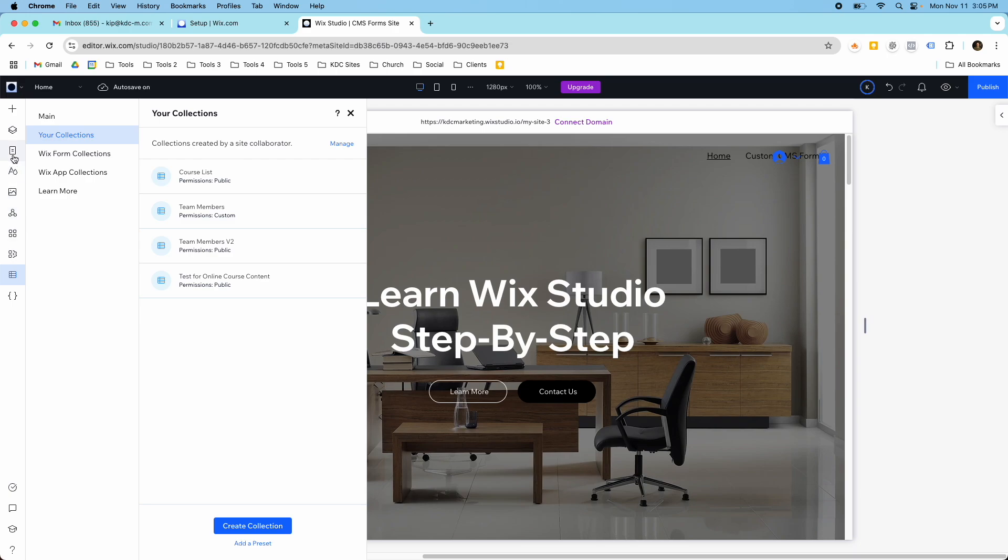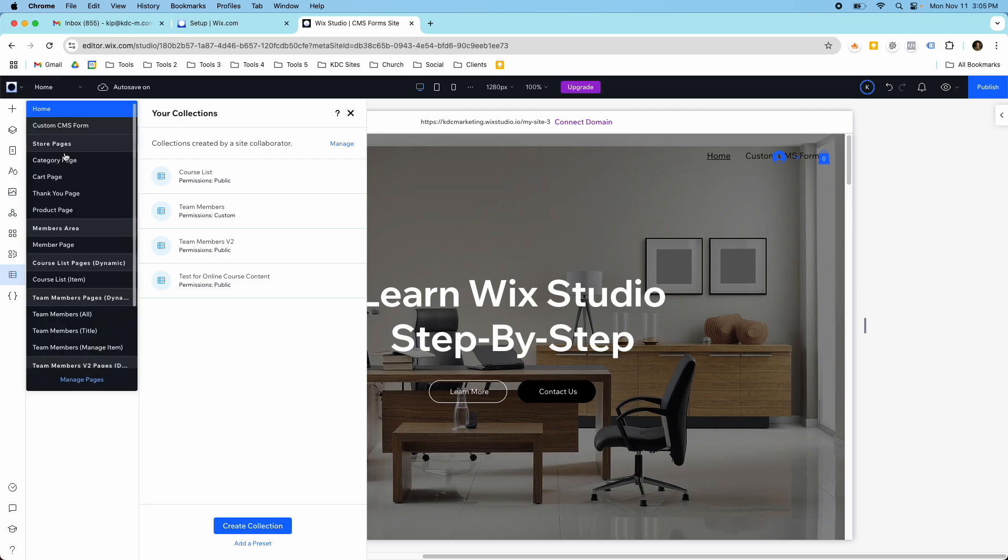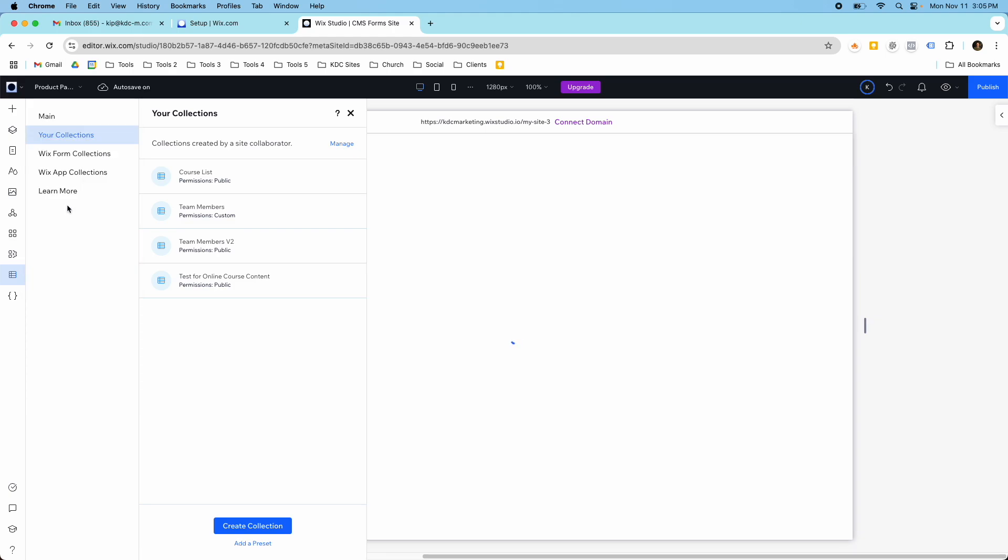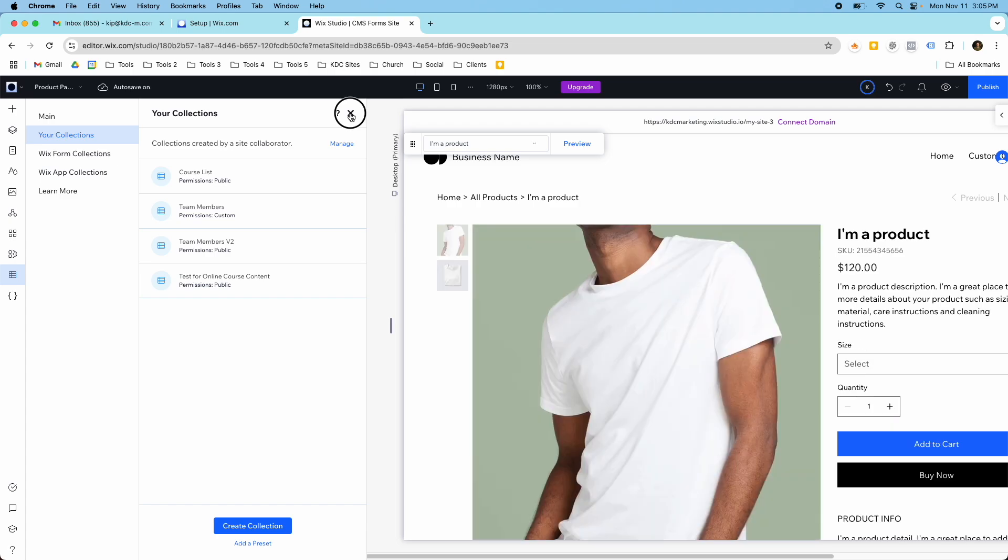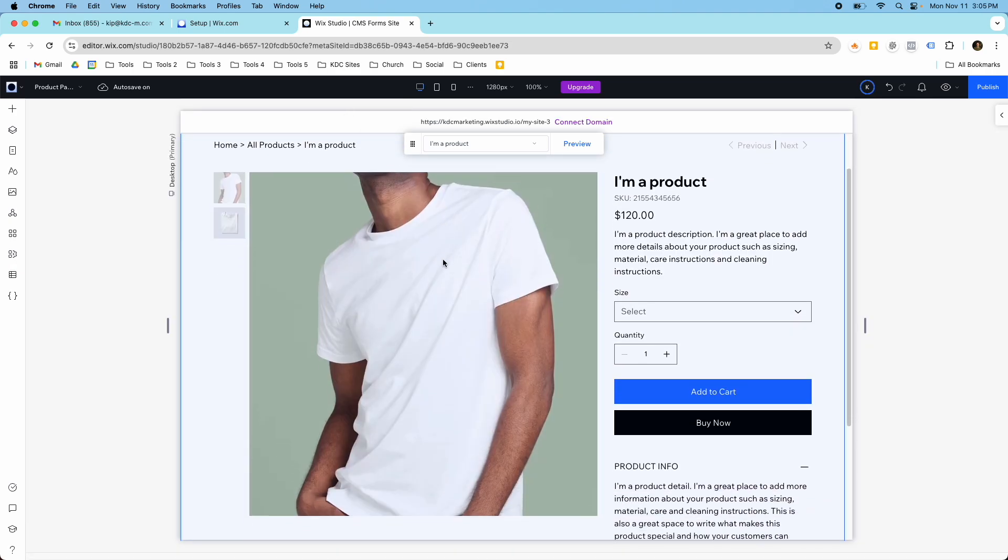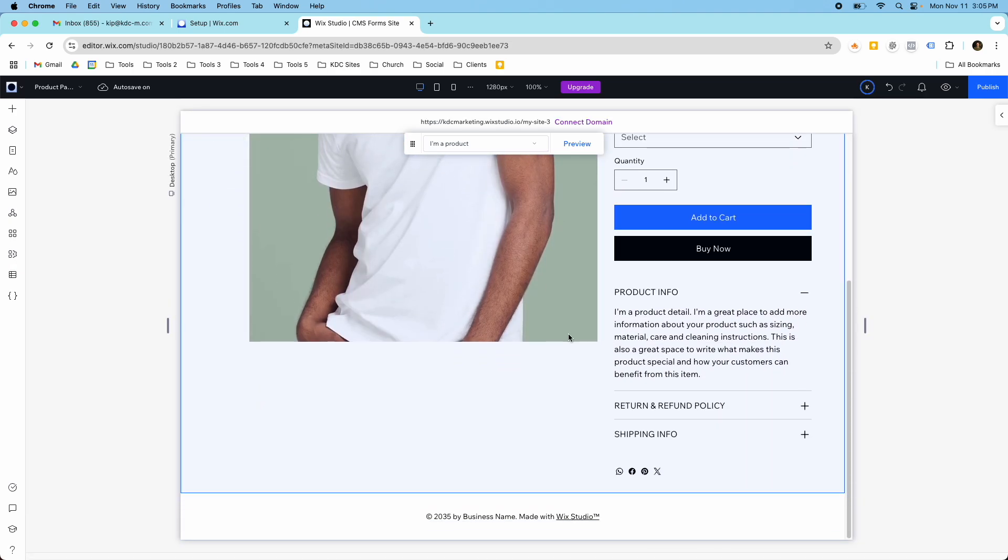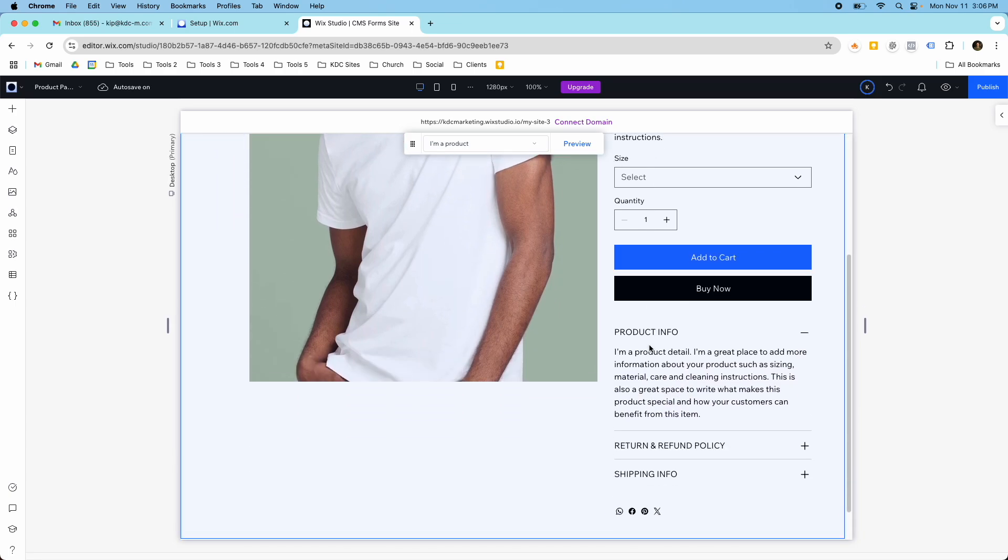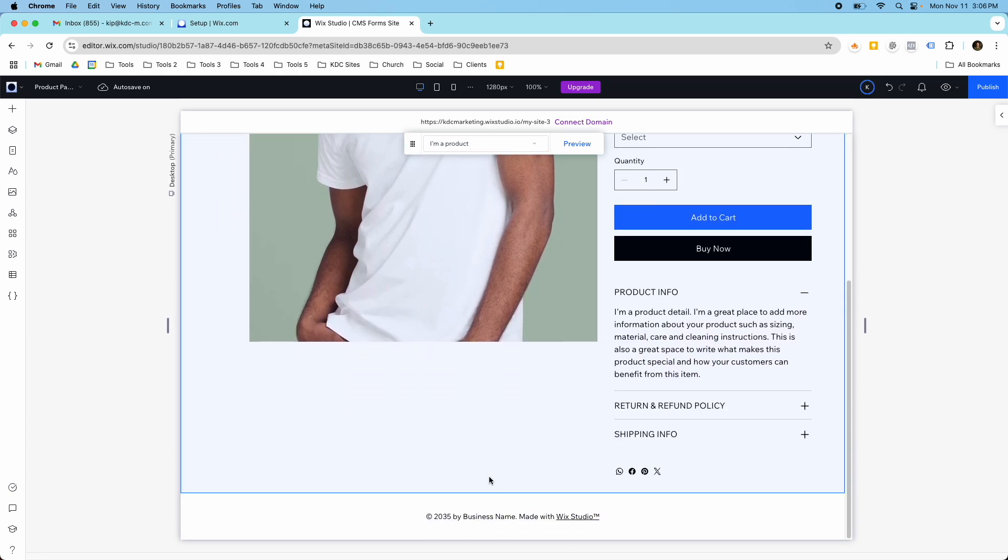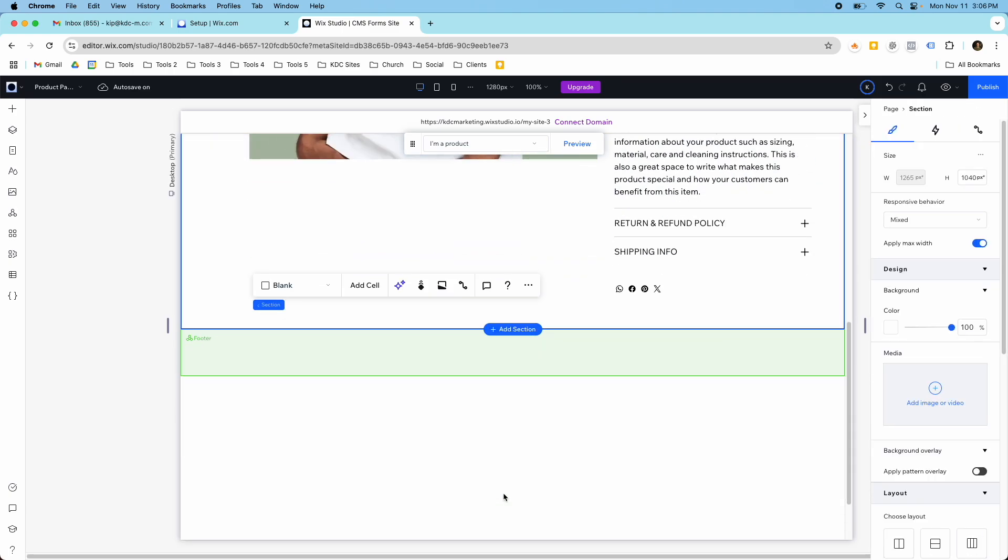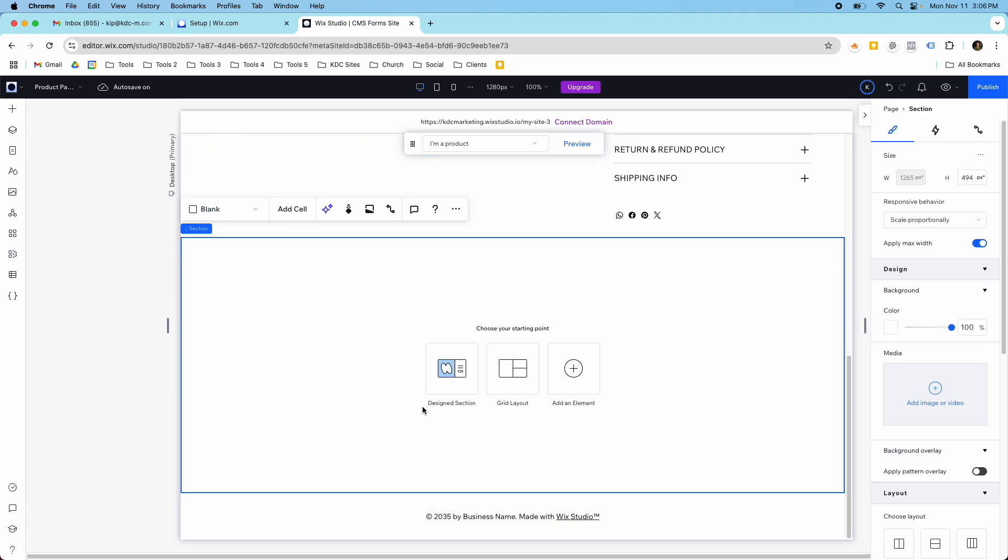So we're referencing the product now, and we could display this data that's shown here in this collection. So let me show you what I mean by that. So let me go over to my product page. So I'm in my store pages and my product page. So this is where the CMS is currently connected that I'm referencing.